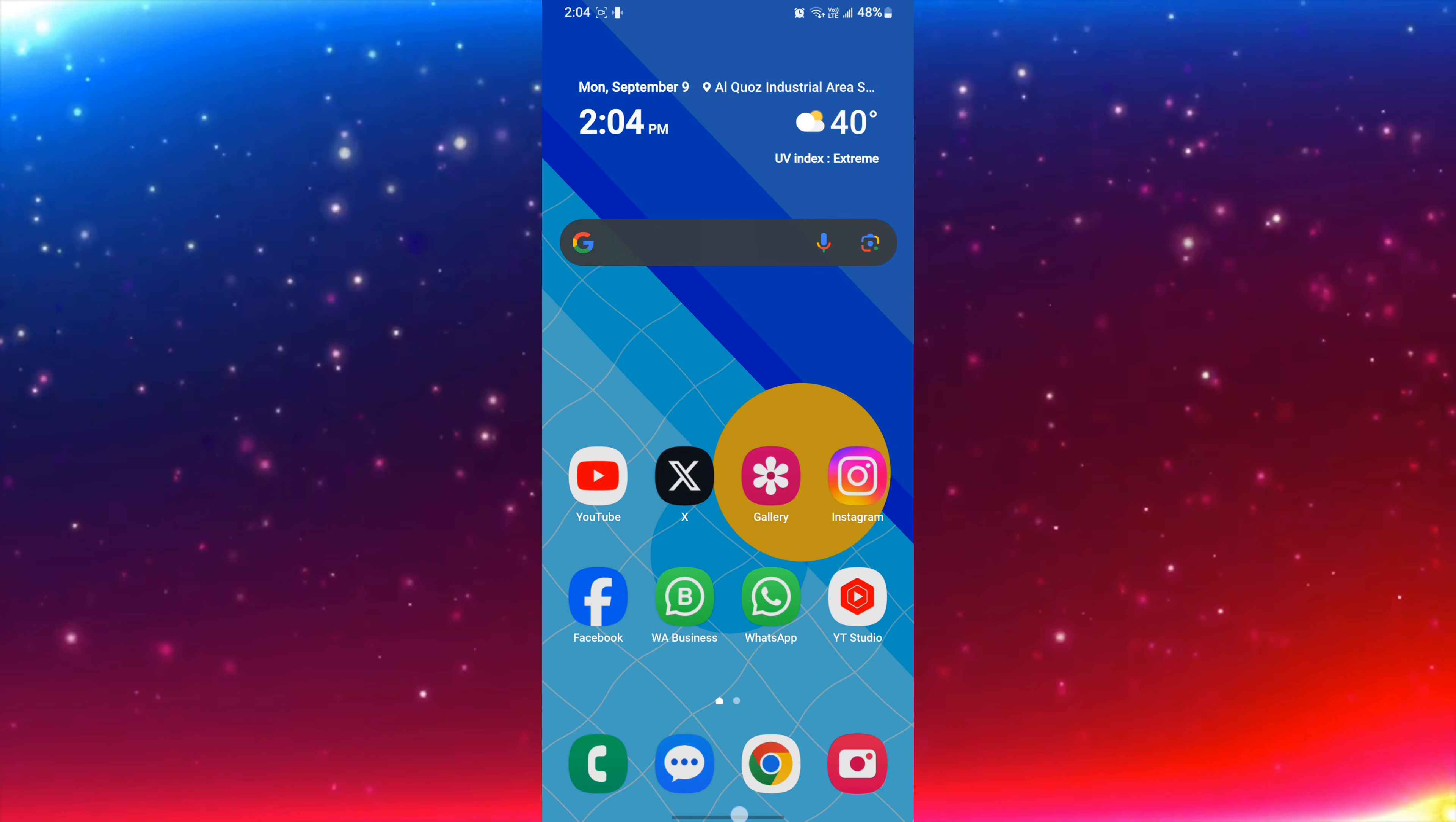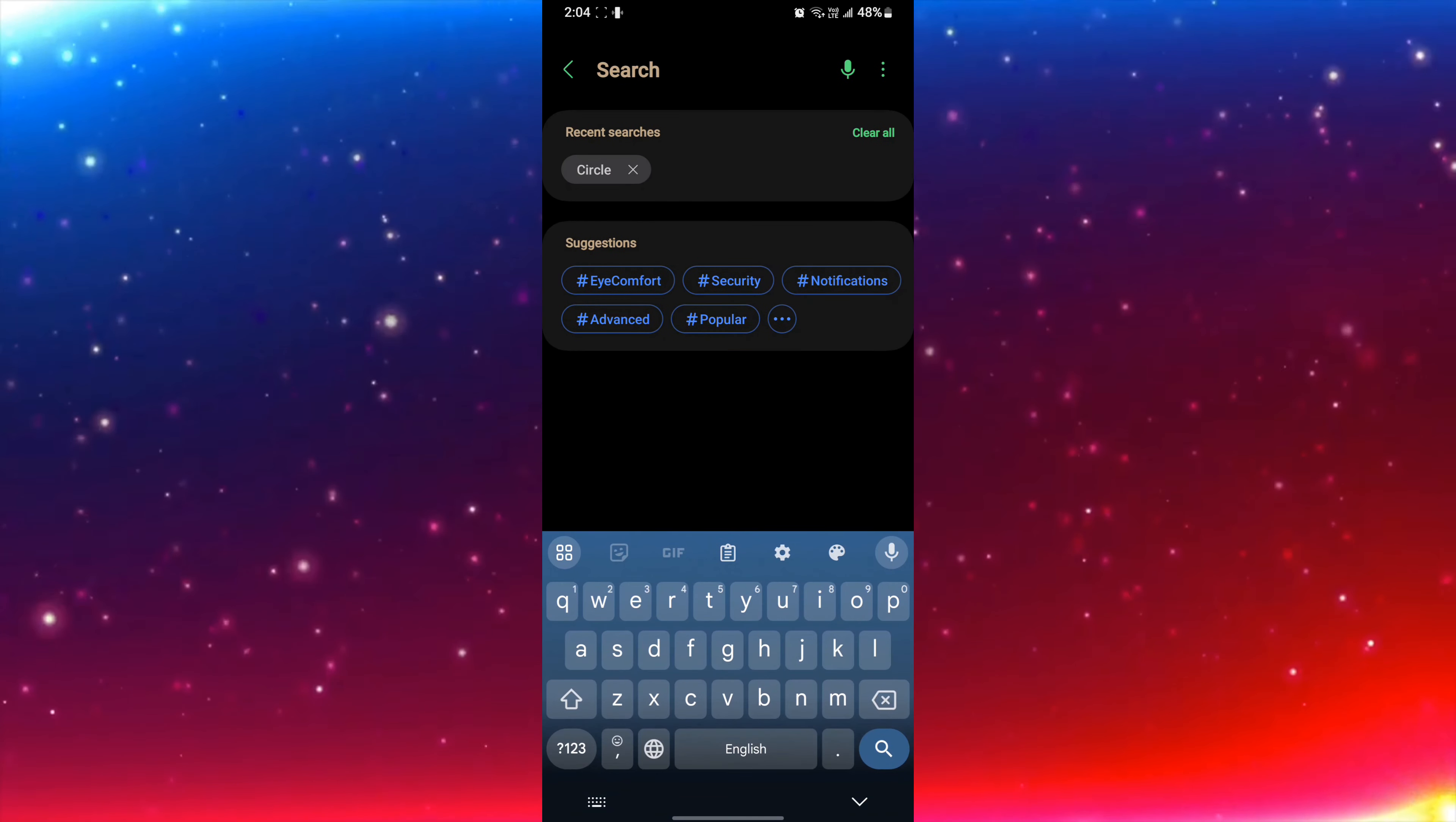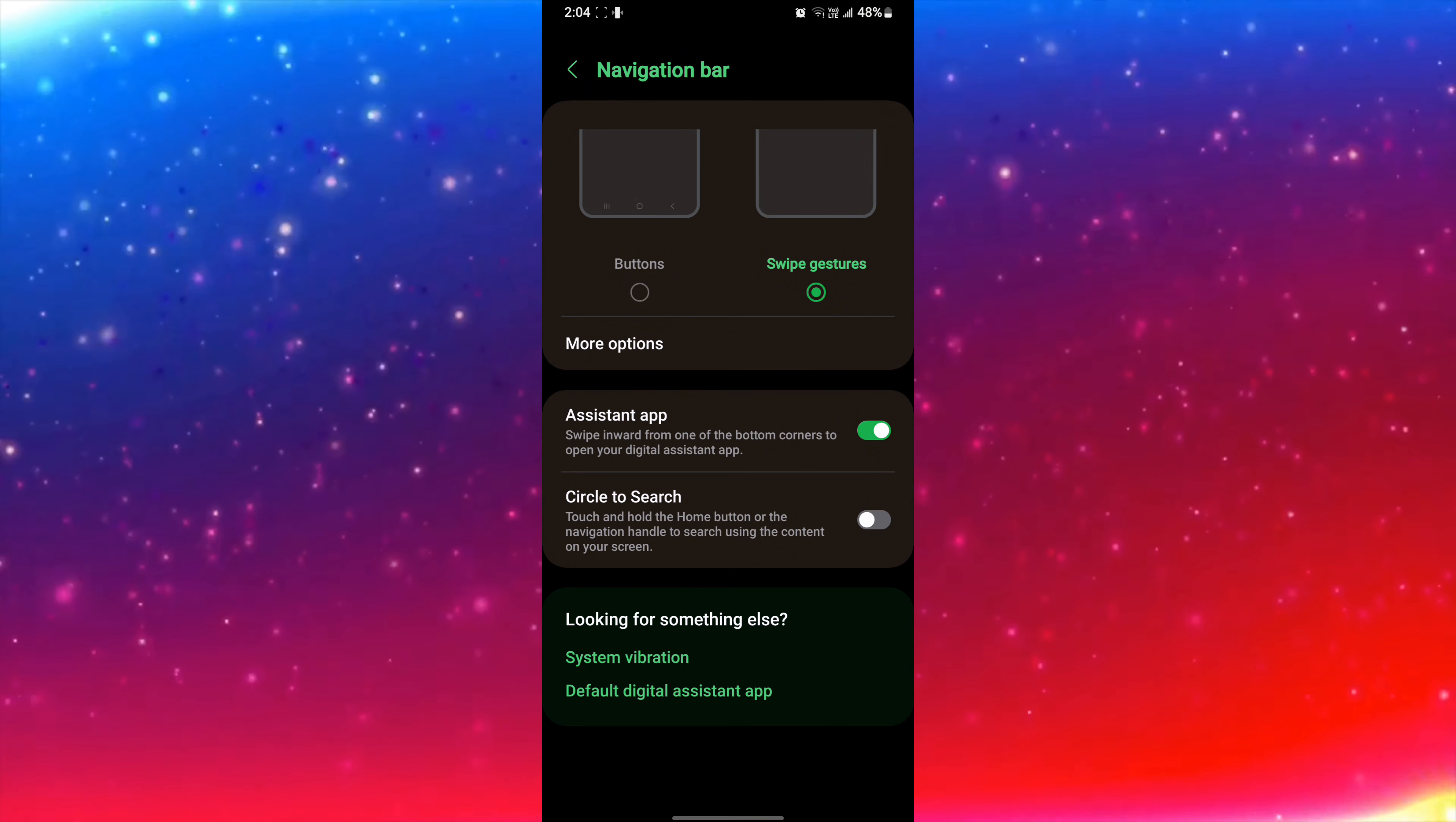So I will go to settings and then I have to search circle. Then click on circle to search and you have to click circle to search. As you can see, circle to search is disabled.